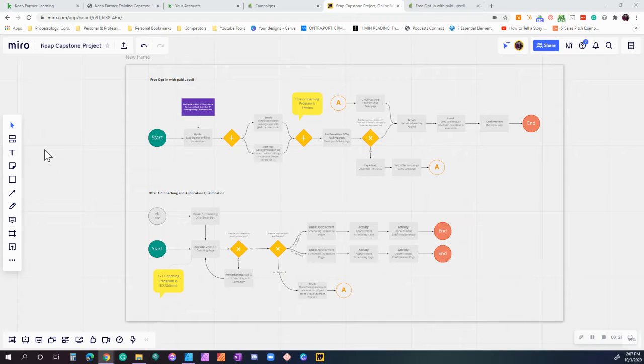As well as an offer to our one-on-one coaching program with some segmentation and an actual qualification form that they're going to be filling out in order for us to figure out: do we want to offer them the one-on-one coaching, or do we want to downgrade them to our group coaching?